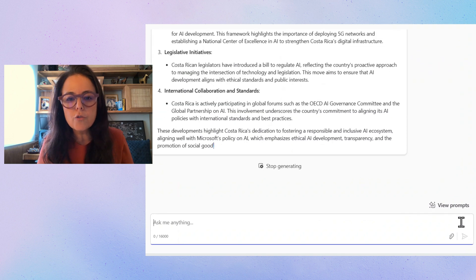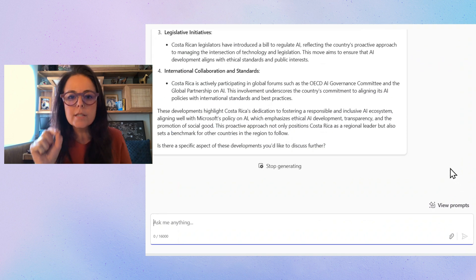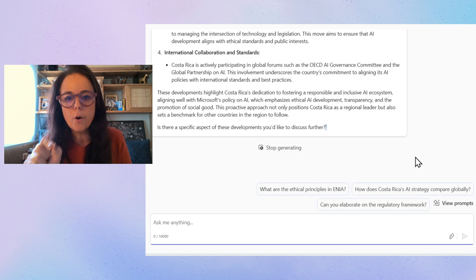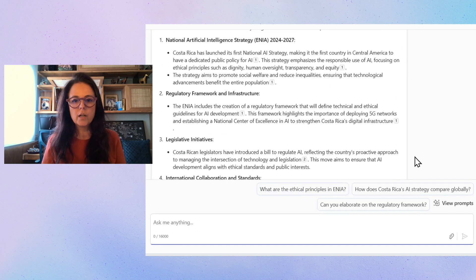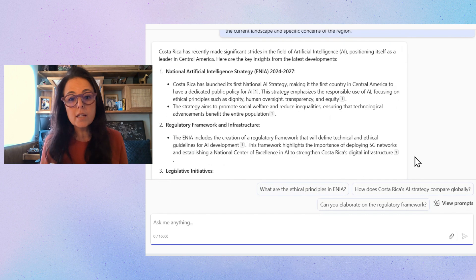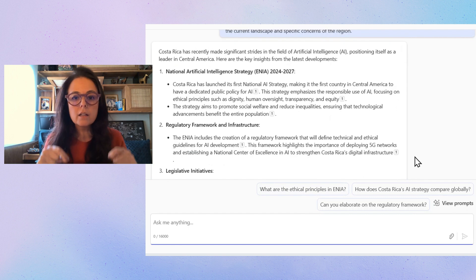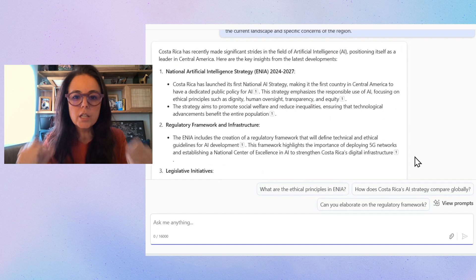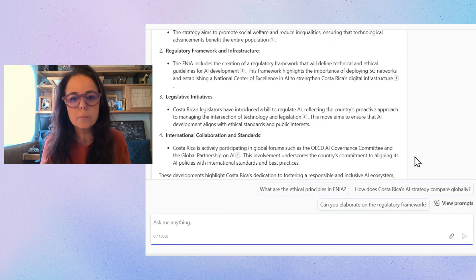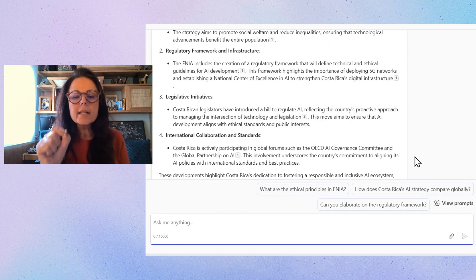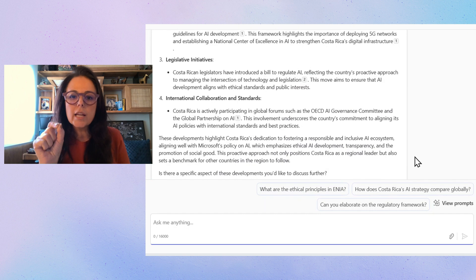So you will see that I'm getting already some very important key data points that I might want to use in my interview. And if I'm not satisfied, I can go back here, continue the conversation. I love to talk with Co-Pilot.